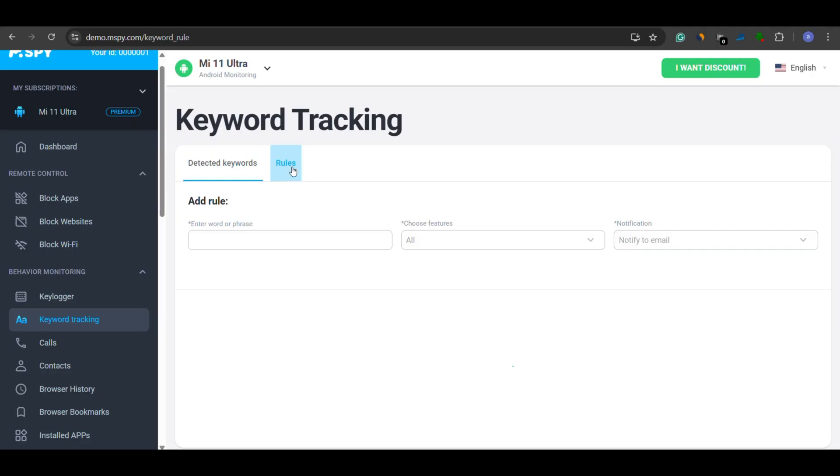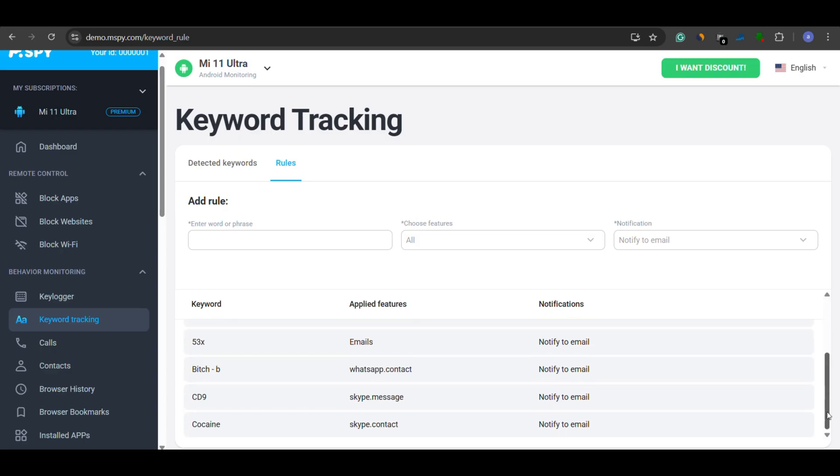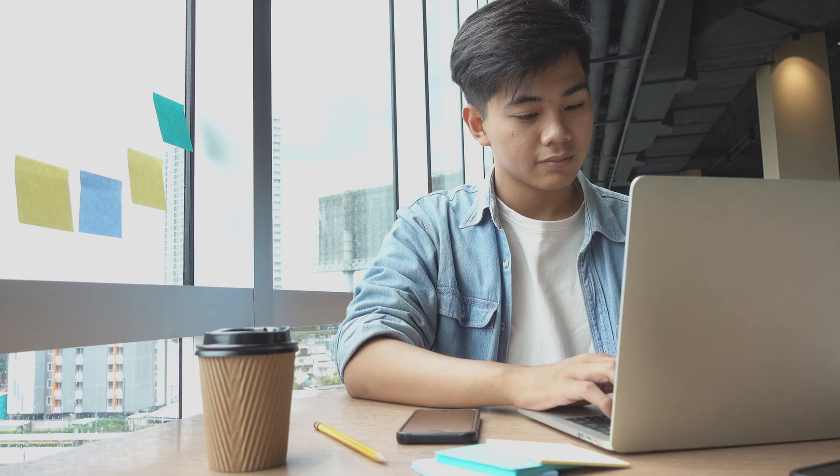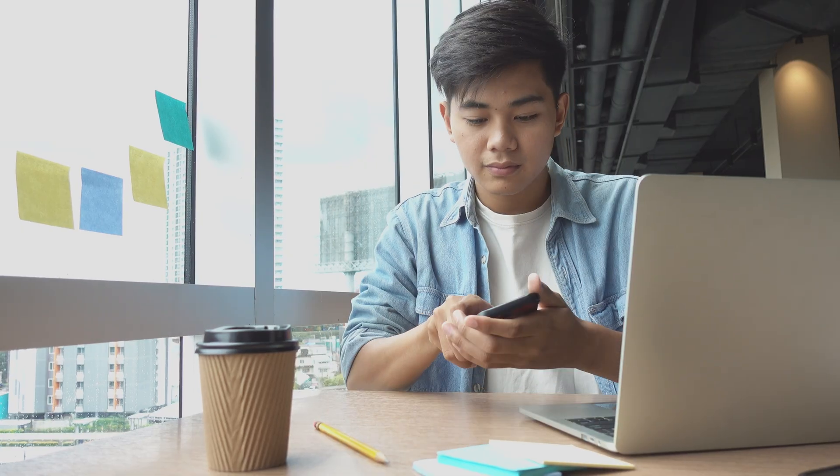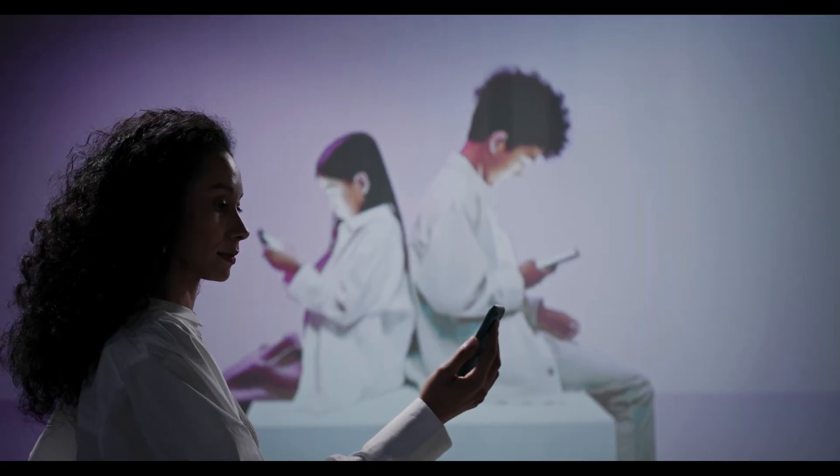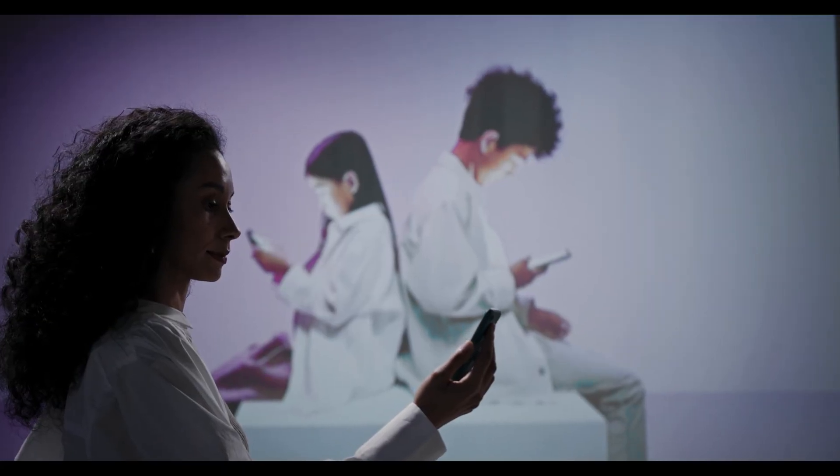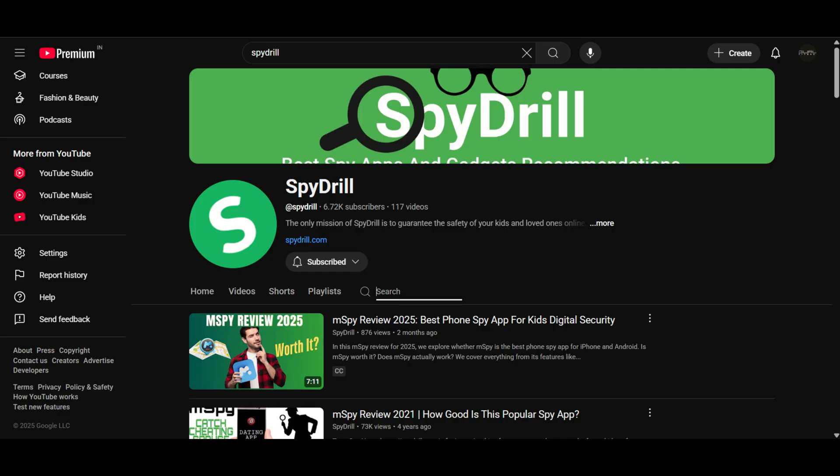You can create a list of sensitive words, like bully, fight, vape, or drugs. And if your child types any of these, you'll get an instant notification to your email or dashboard. This makes mSpy ideal for proactive parenting. Watch my mSpy review using the i button for more details.